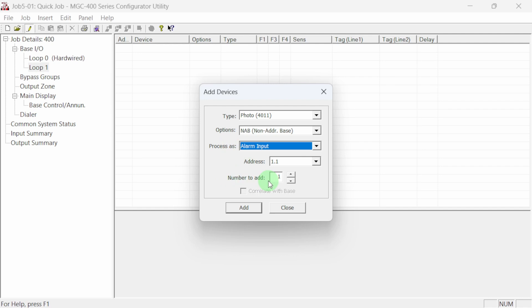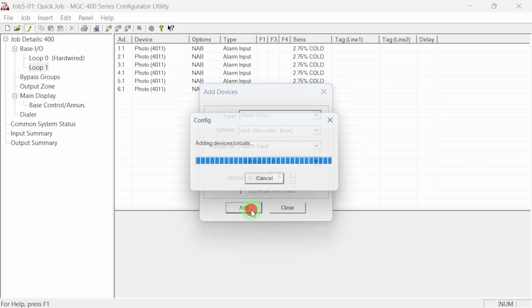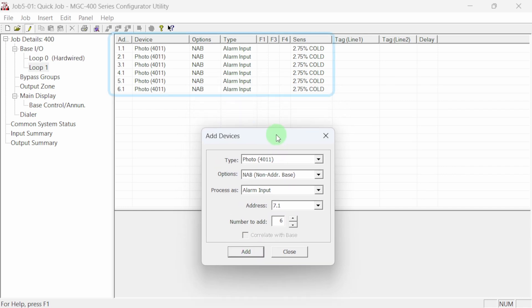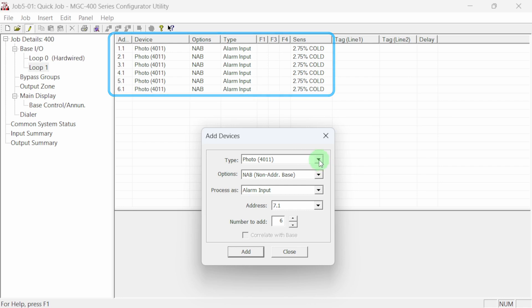Lastly, we can choose how many of these devices we want to add to our job. Let's change the number to six by clicking in the number to add box and typing six or use the up down arrows to adjust the quantity and then select add. The six new smoke detectors have been added to our job. Let's continue adding some more devices.